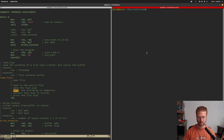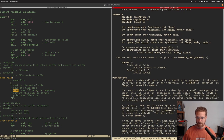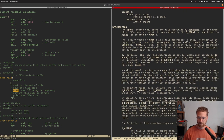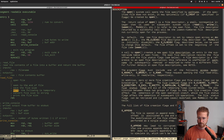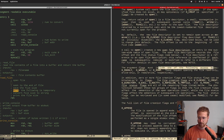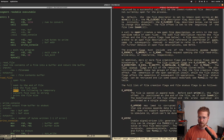Let's look that up — man 2 open. The flags must include one of the following access modes: read-only, read-write. We're going to want read-only, which I believe is zero.